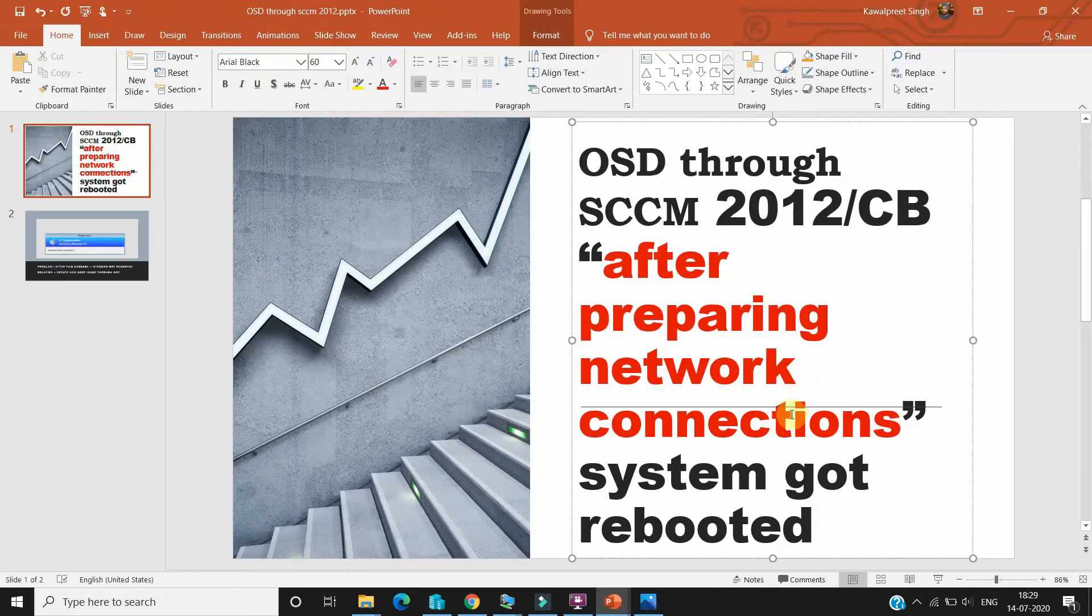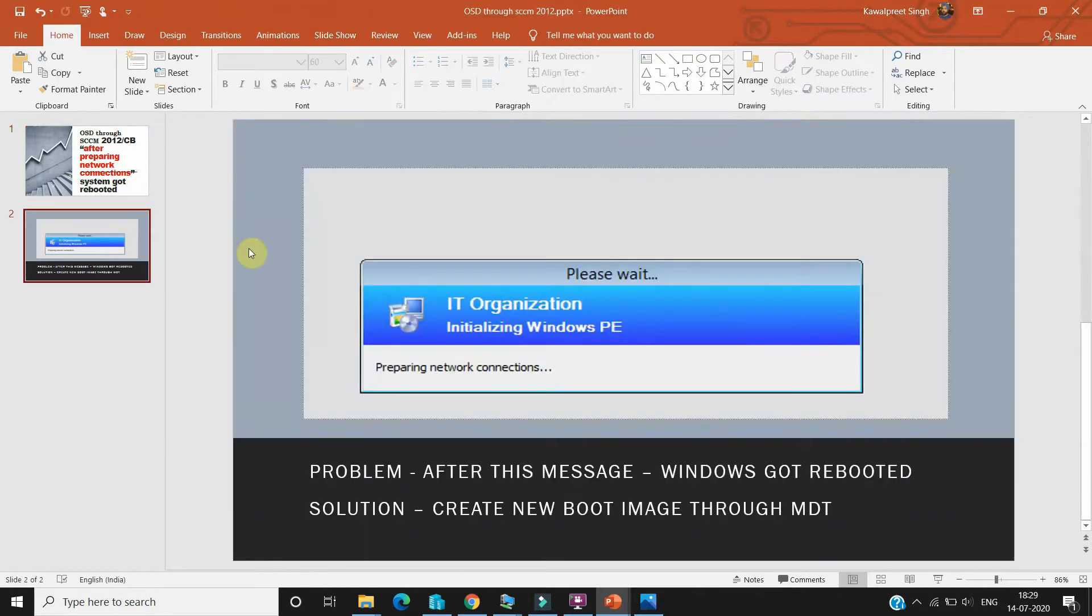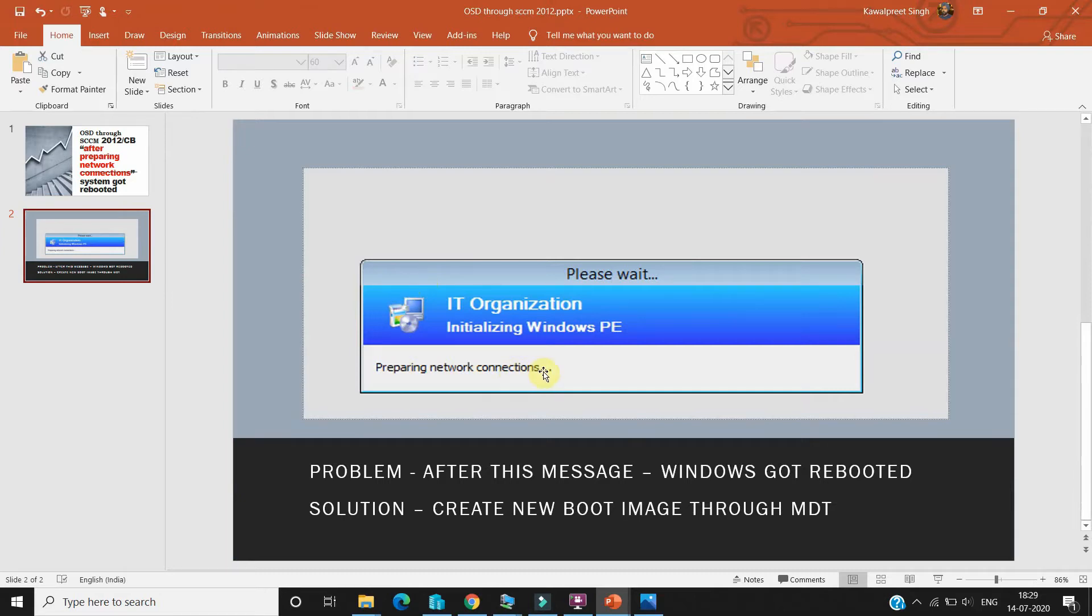For any environment, I've already tested in two or three systems and it's working fine. So this is the screen which you always get: after preparing network connections, system got rebooted. It's rebooted again and again, the same thing is happening on the system, but you are not able to deploy the operating system on that system.